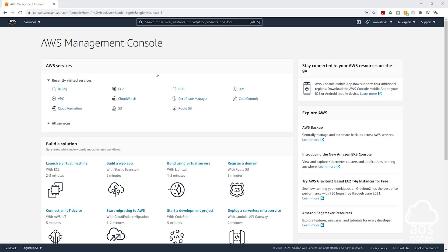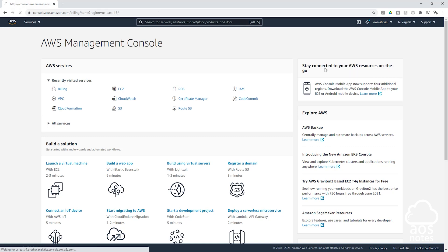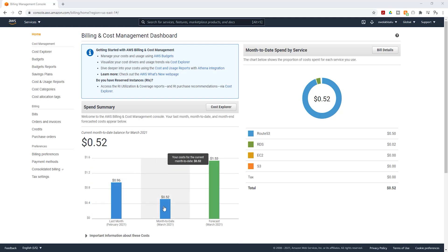Once you have signed into the management console as the root user, under your account name, select the dropdown and select My Billing Dashboard. On this page, you are going to see the billing information for your account. You have your spend summary here, which gives you a summary of what you spent month to month.